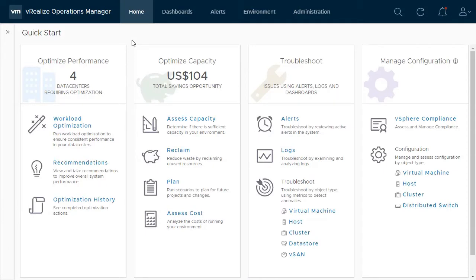In this video, we will look at the data center workload optimization feature of vRealize Operations, which is a main component of your self-driving data center. Workload optimization works closely with DRS to ensure applications have the resources they need. Under its watch, VMs will be moved to other clusters to meet your performance, operational, and business intent.